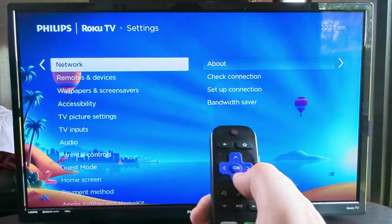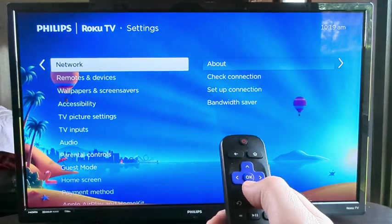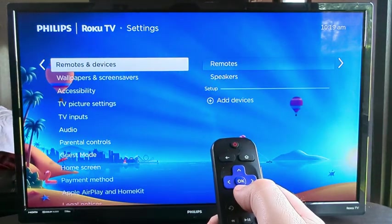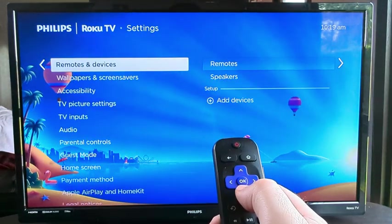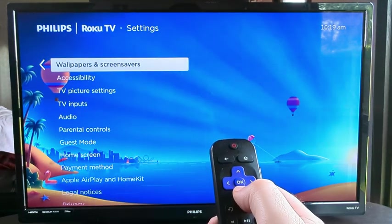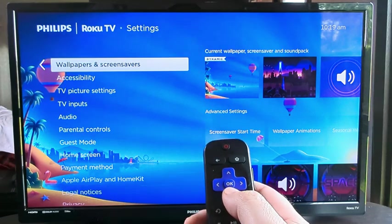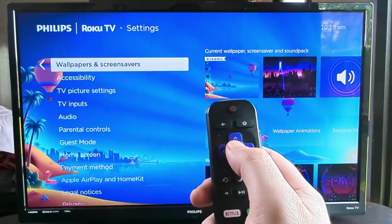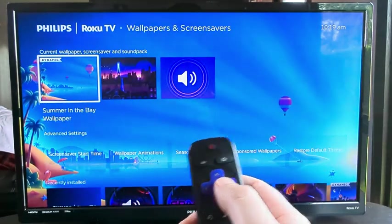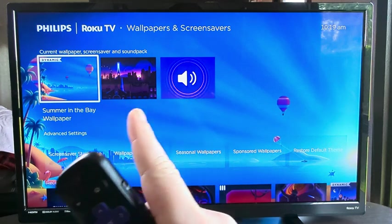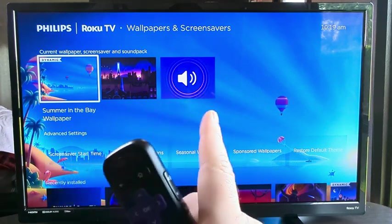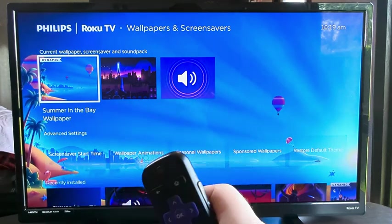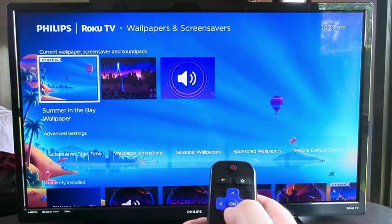Now go down to the likely third option named Wallpapers and Screensavers, then press OK again. That's going to take us into the various screensavers and wallpapers that we have available.